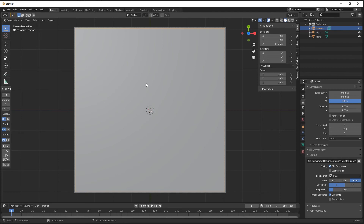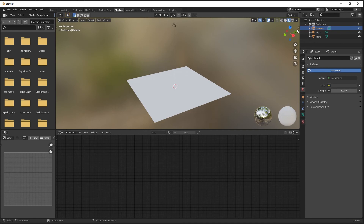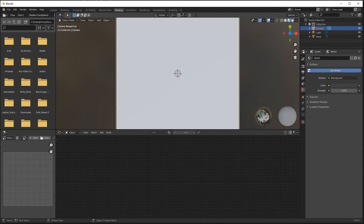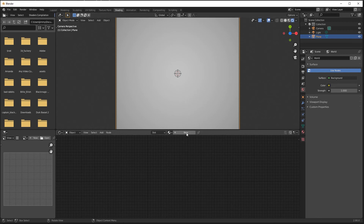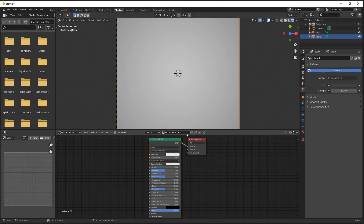My scene and camera are set up. Now I can switch over to the Shading viewport in camera view and click the last circle to enable rendered shading. With my paper selected, I can create a new material. I'll call this material 'paper texture'.